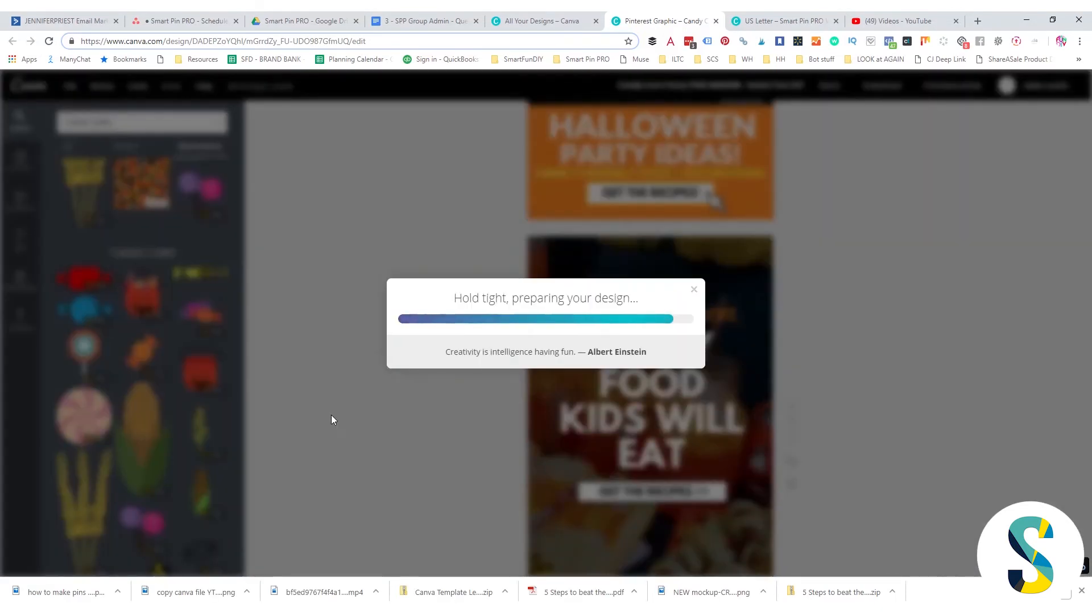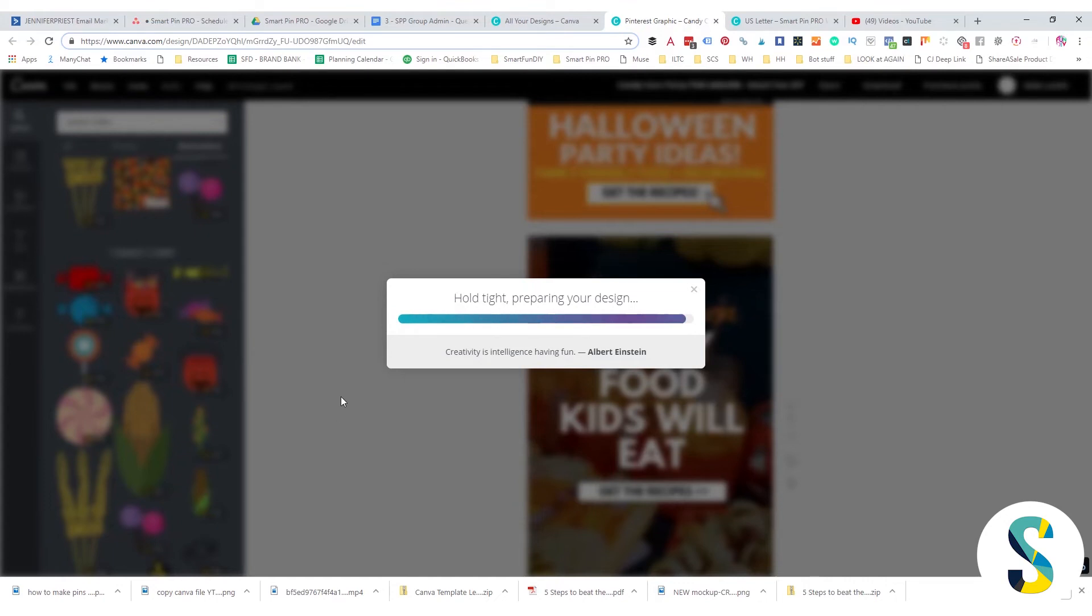All together, this took me about 12 minutes to do, and that included me talking to you. So definitely you can do this with Canva. You can design multiple pin images in a matter of minutes, customized to whatever topic you are interested in.